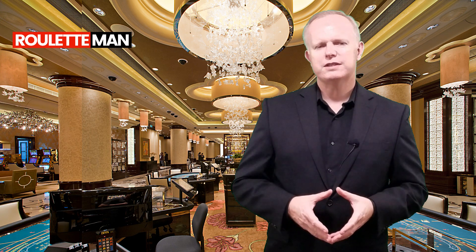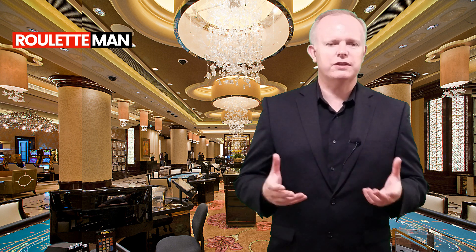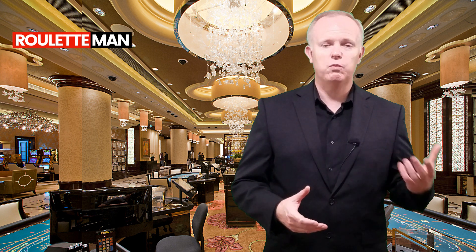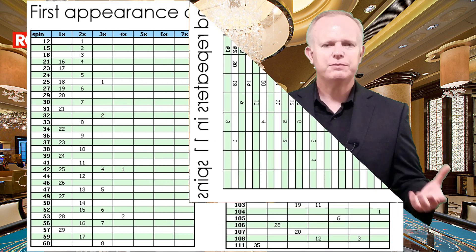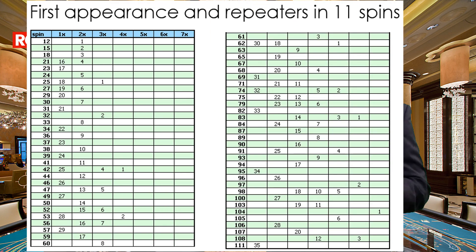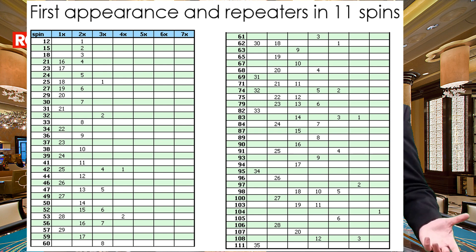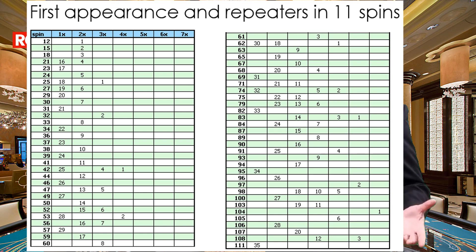In the following table, you can see the complete outline of the appearance of the numbers from spin 1 up to spin 111. To keep the table short, we have omitted the first 11 spin lines where no repeater appears, and the table is easy to read. For example, with spin 12, one number appeared twice. And with spin 21, already 16 numbers appeared once and 4 numbers twice.